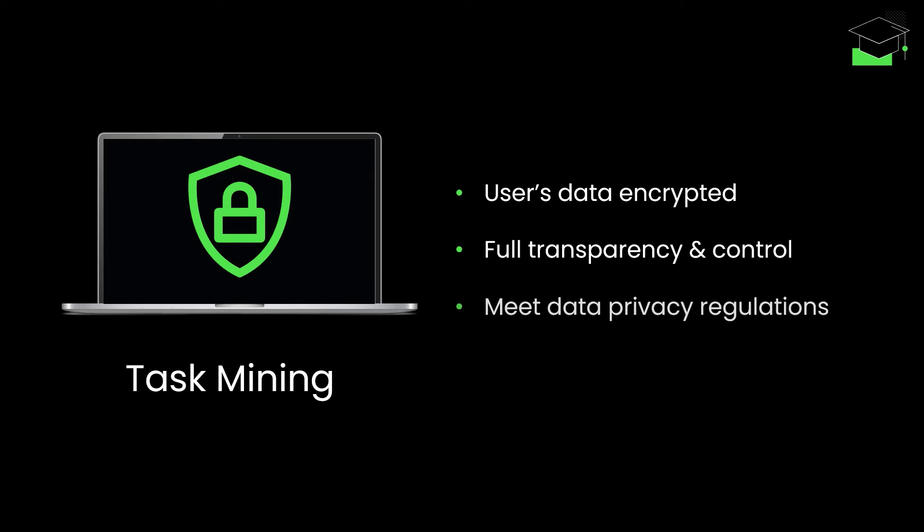The possibilities with task mining are endless – it really depends on your goals. Here are some sample use cases. You may want an overview of which applications are most used in your organization, so that you can identify inefficiencies or training needs.